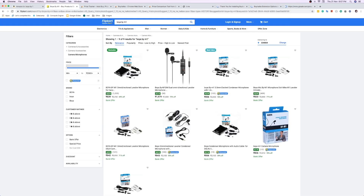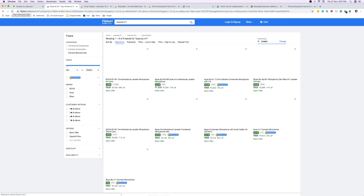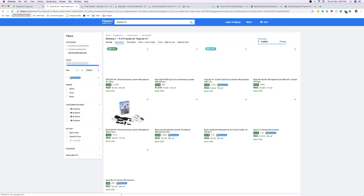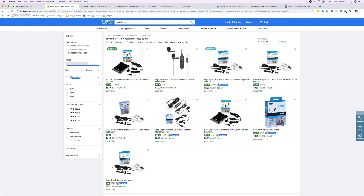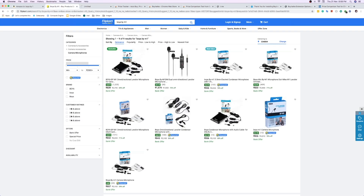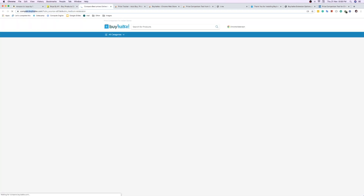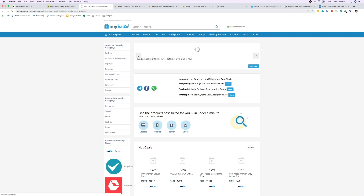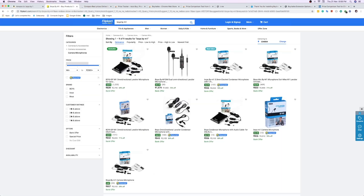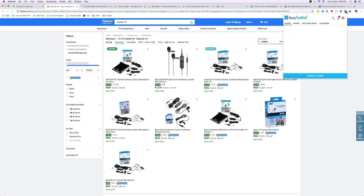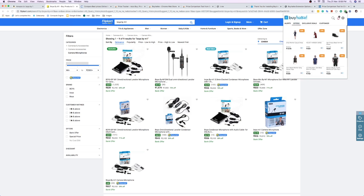Now let's come back here and refresh the page to see what happens. After refreshing, you can see one of the tool windows come up — this is known as a slider window. Click on it and you can see Buy Hat Key comparing prices. Let's come to this section here.